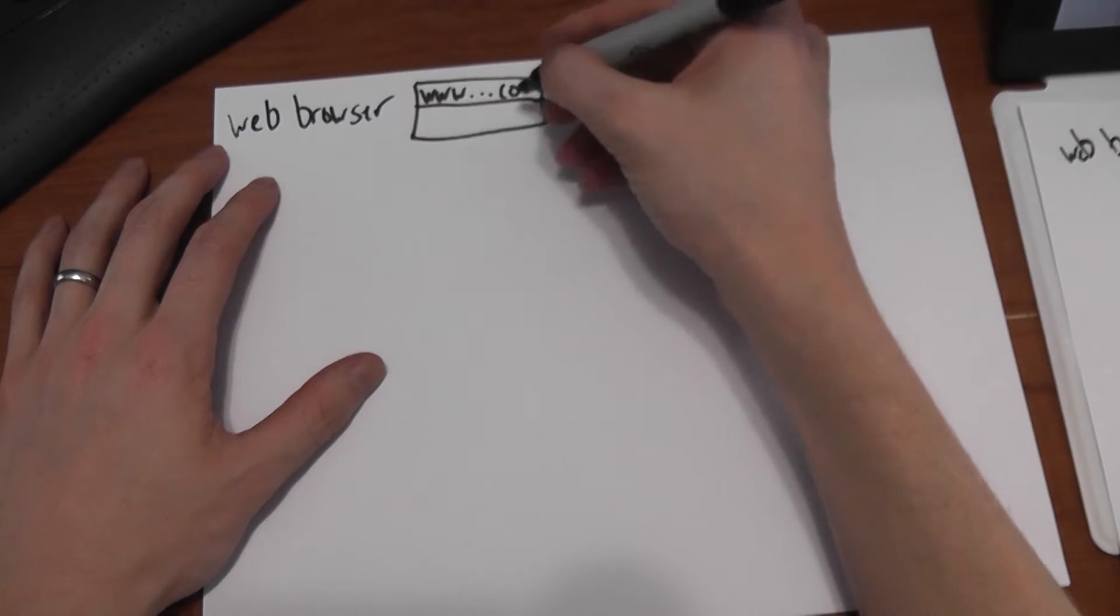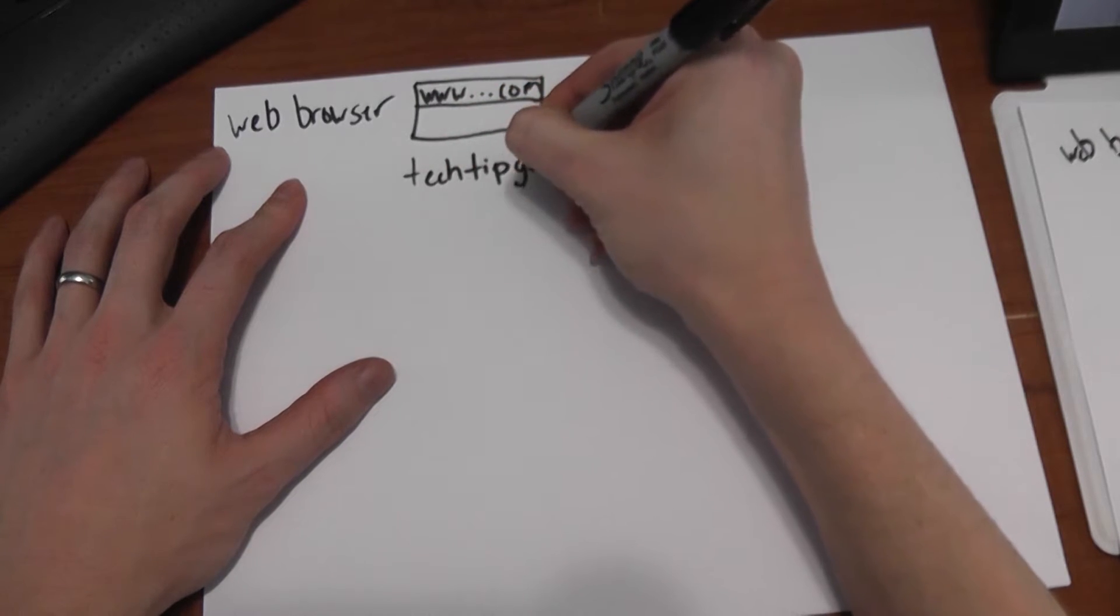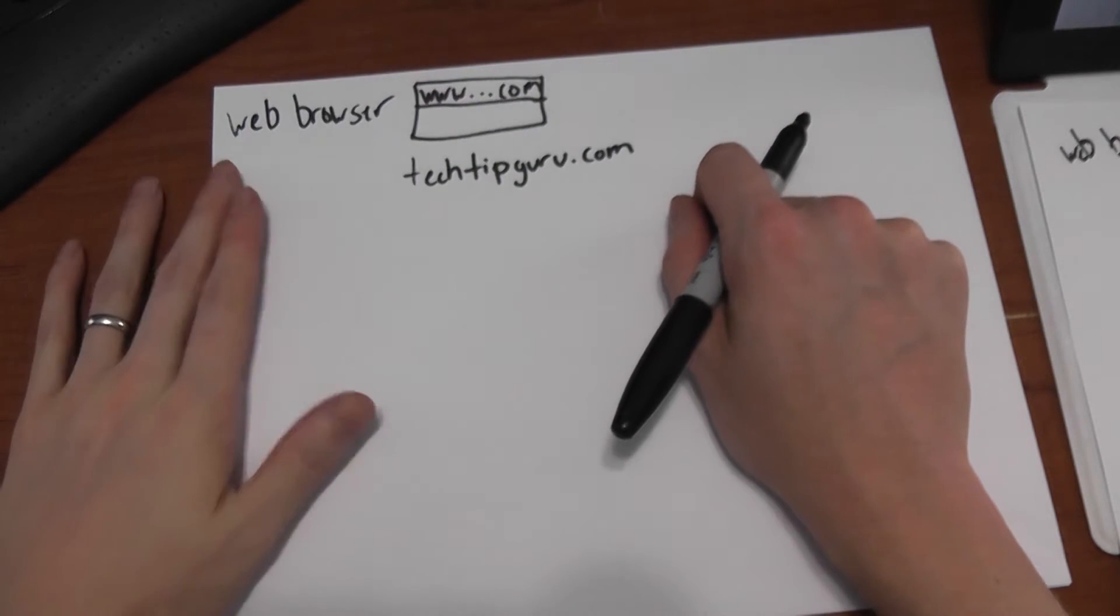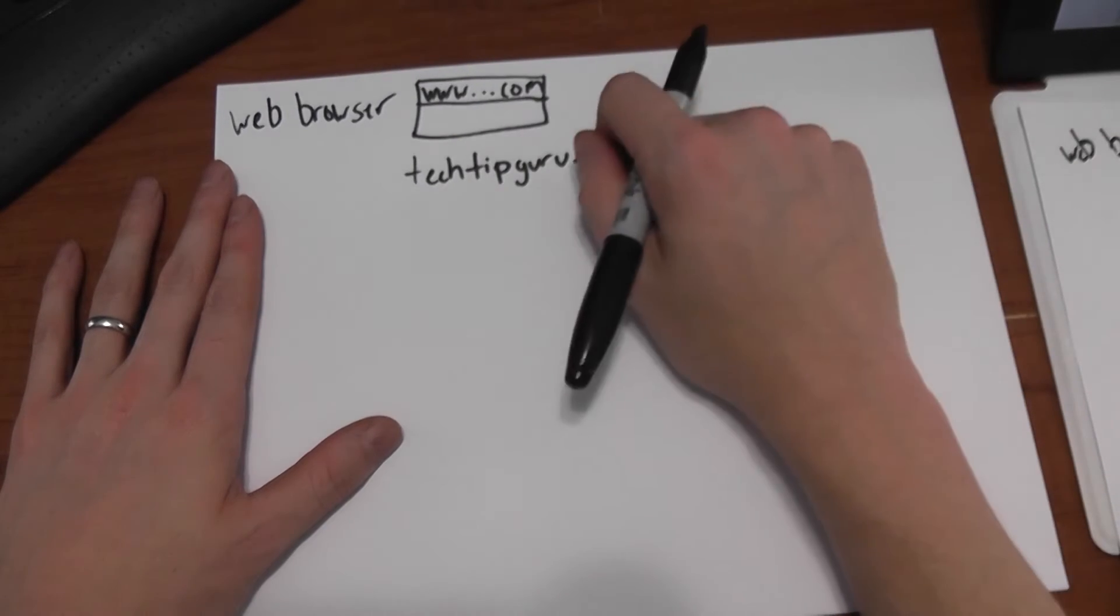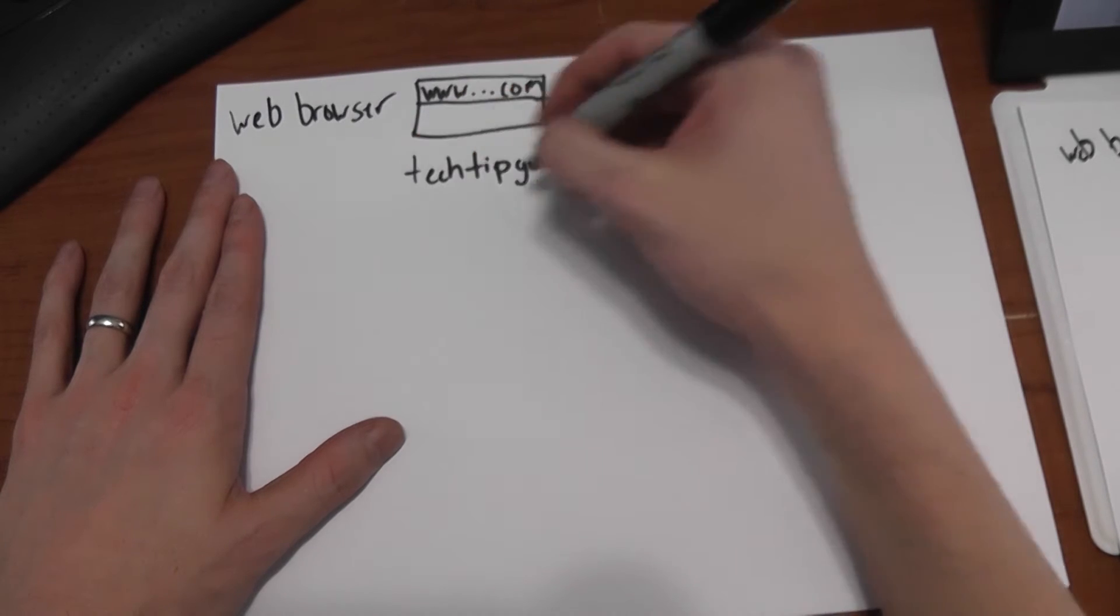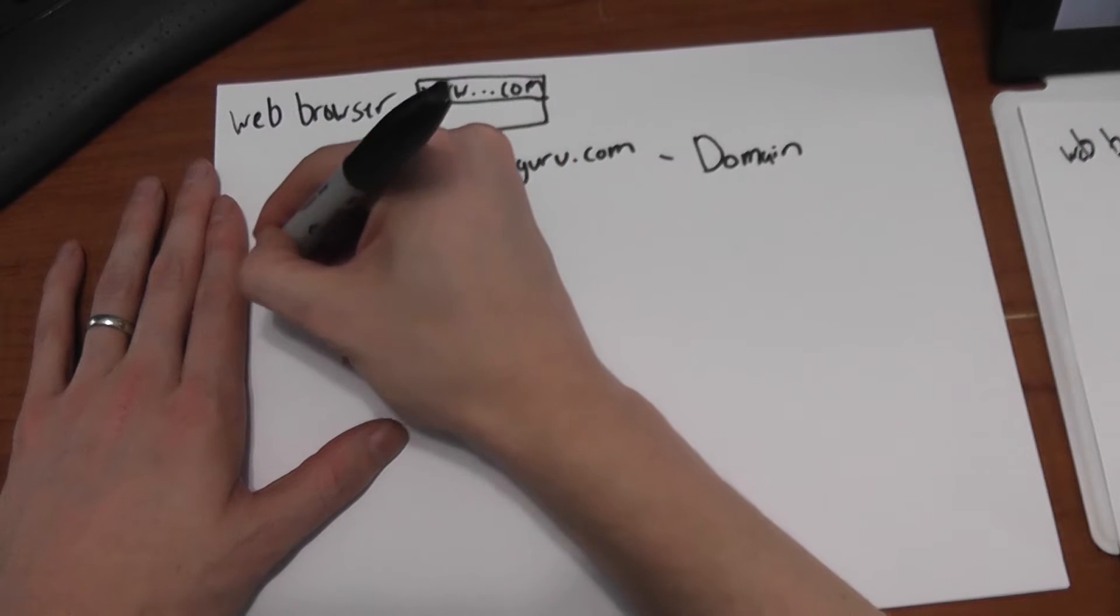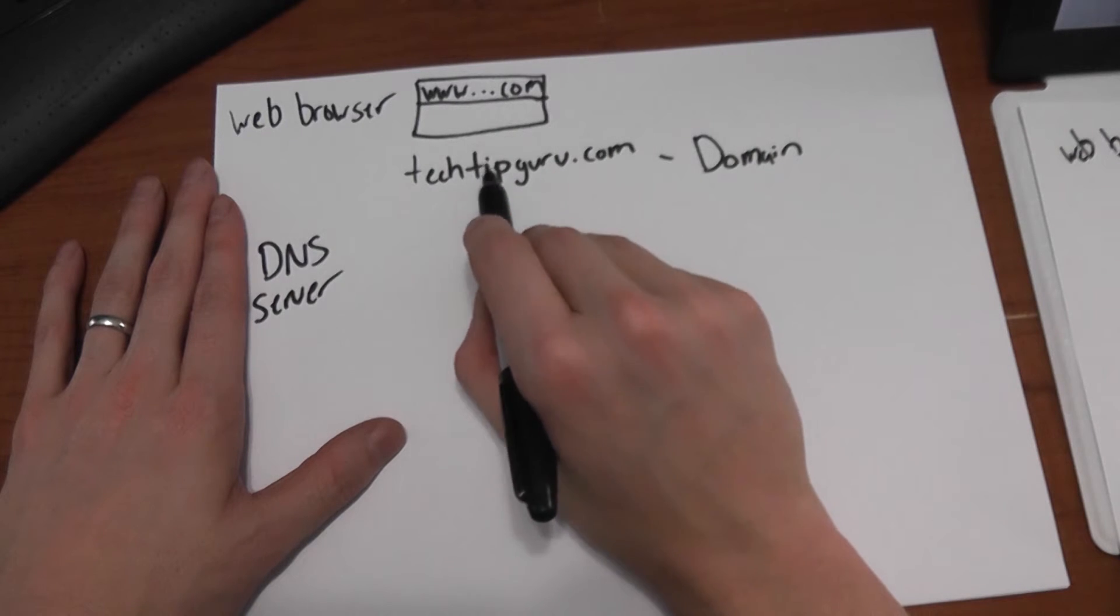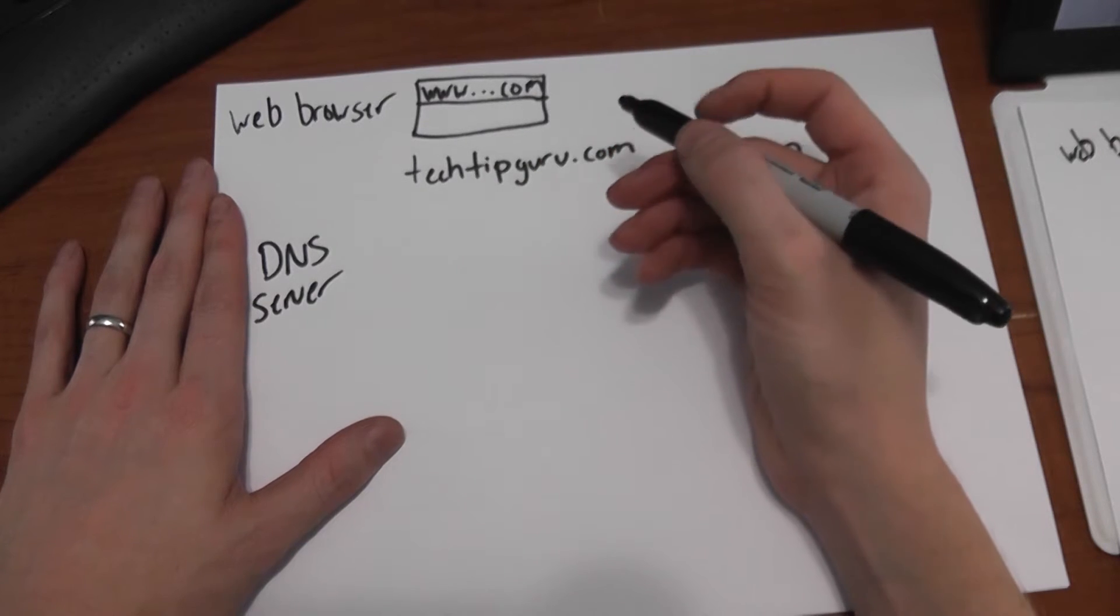Well the first thing that has to happen is, let's use my site for example, techtipguru.com. Well let's say you want to go to this website. Well where is that website? How does a computer know where to find that? And so the first thing it has to do is, it has to go to a DNS server. A DNS server is the domain name service, and basically what it does is it resolves a domain name, which is just a domain.